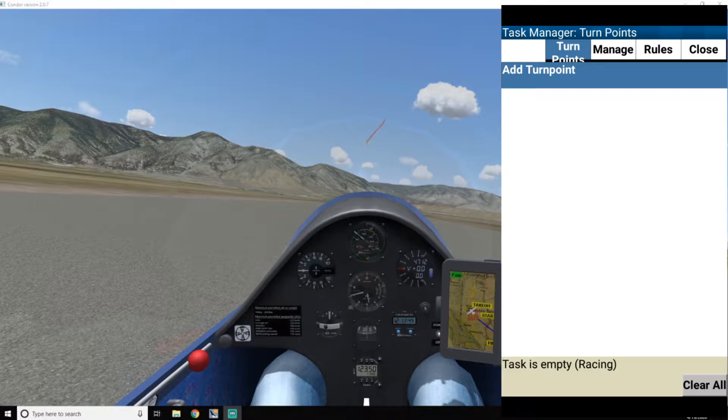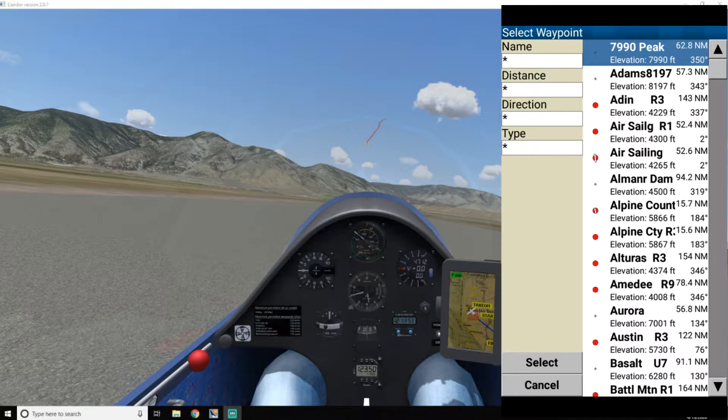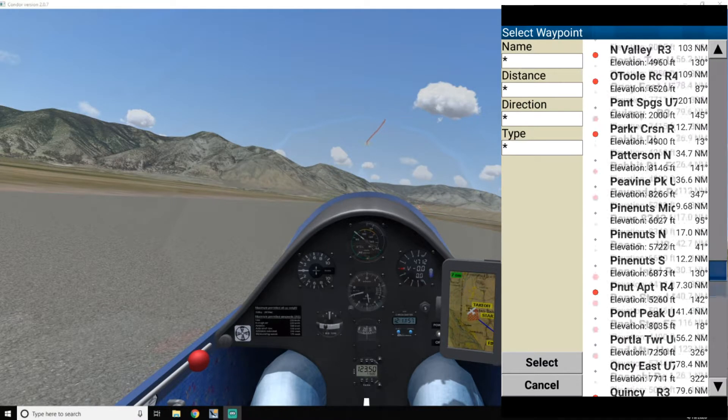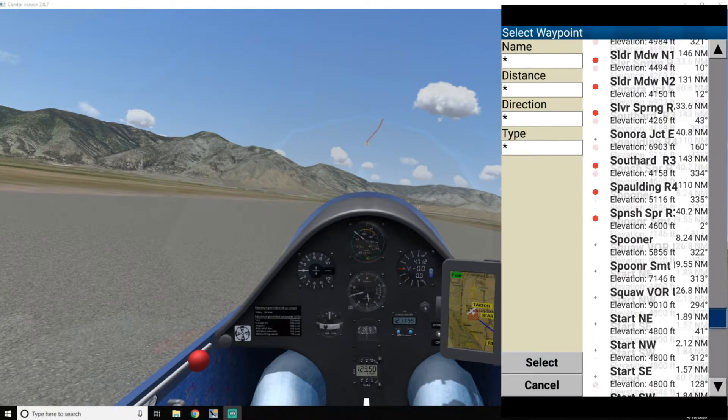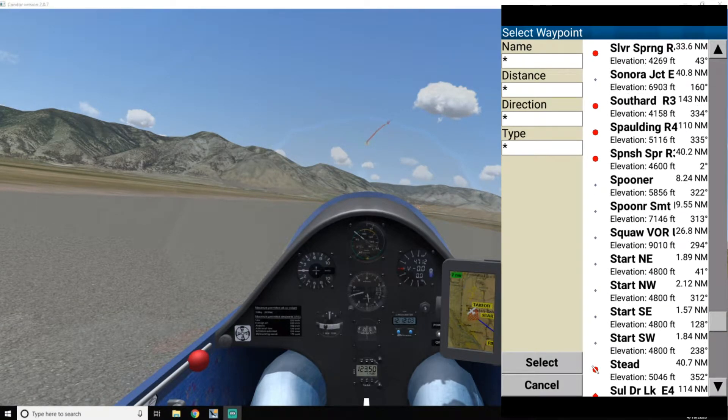Click on turnpoints. I'm going to add turnpoints. Okay, so now there's that list of turnpoints that are local to the Minden area. So I'm going to scroll down and put in my first turnpoint, or my start point.